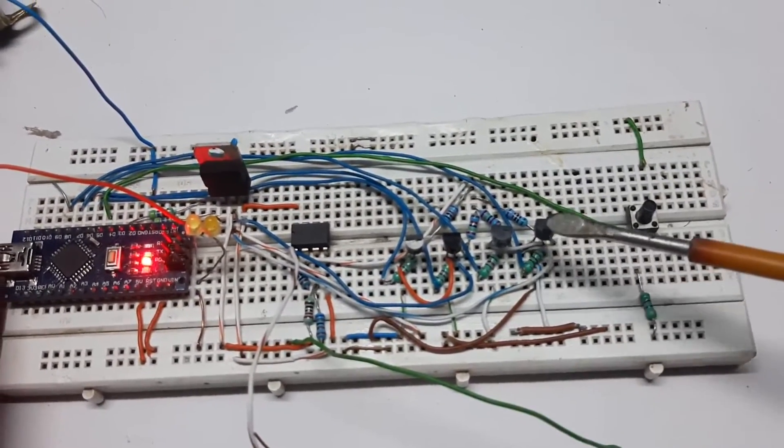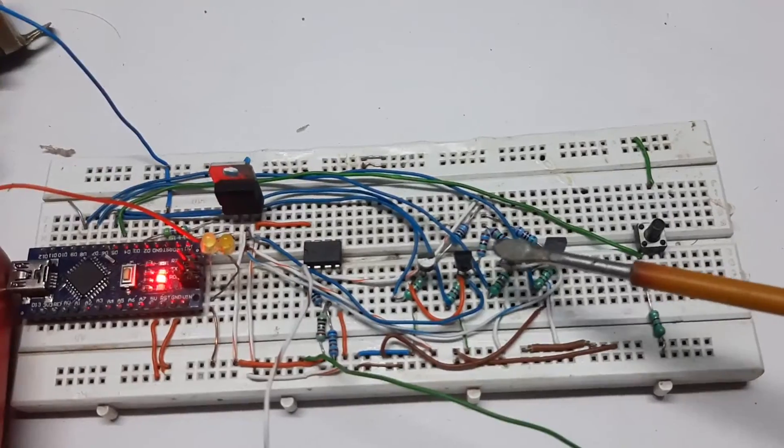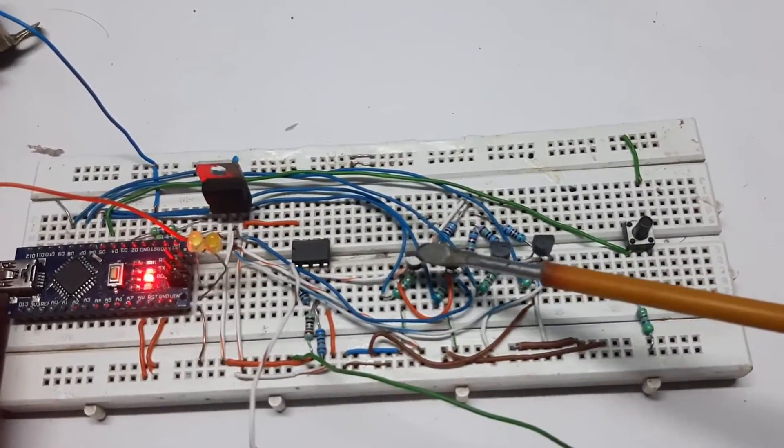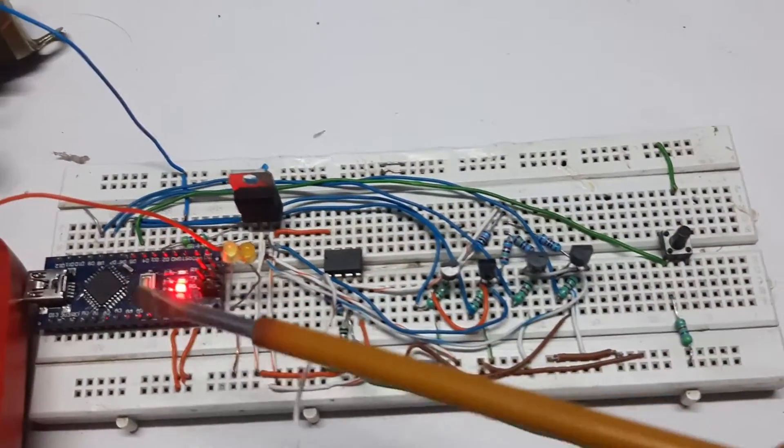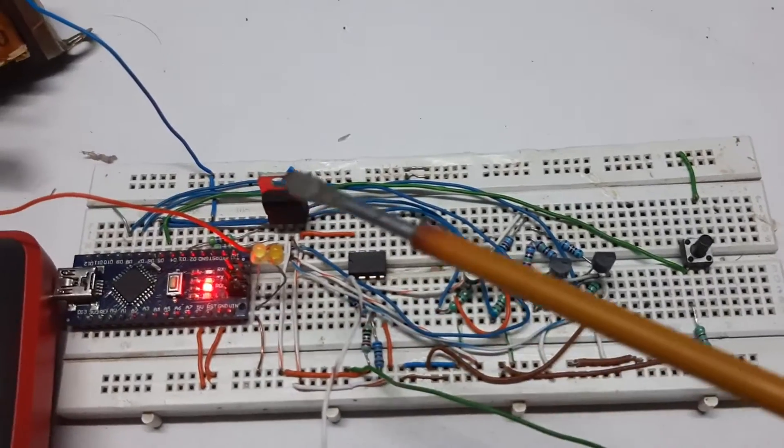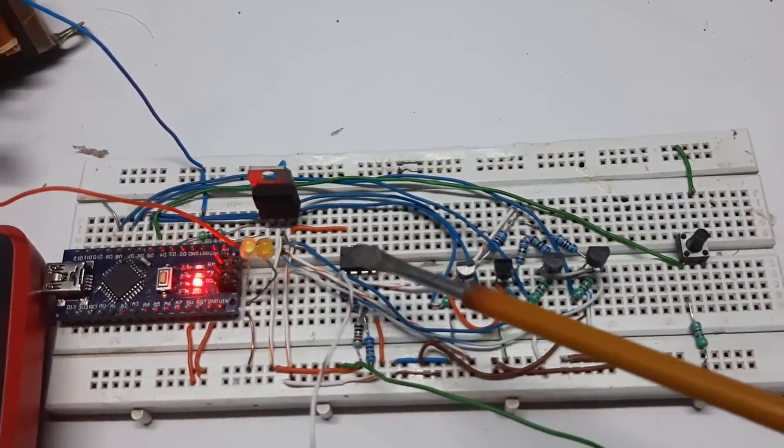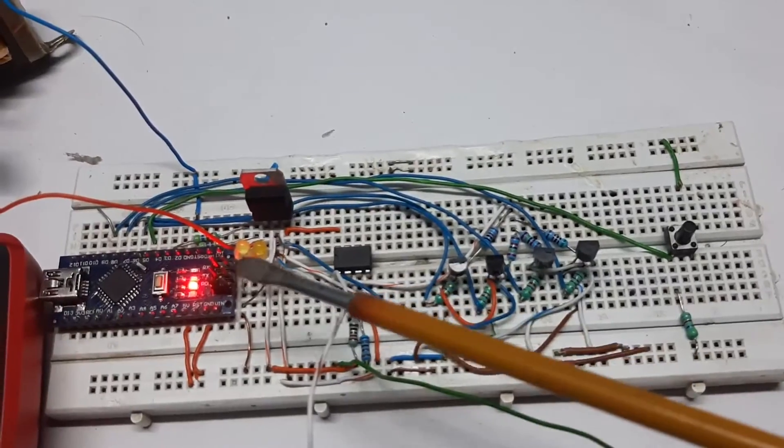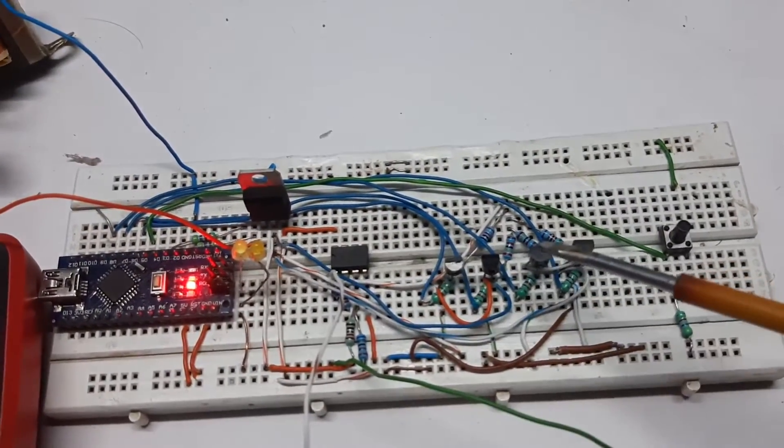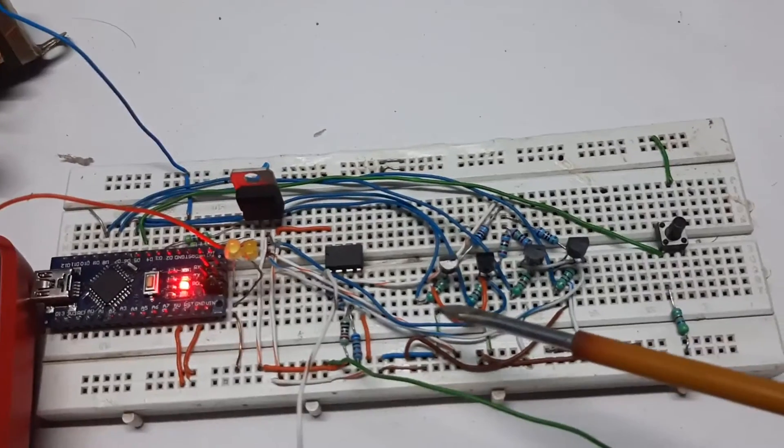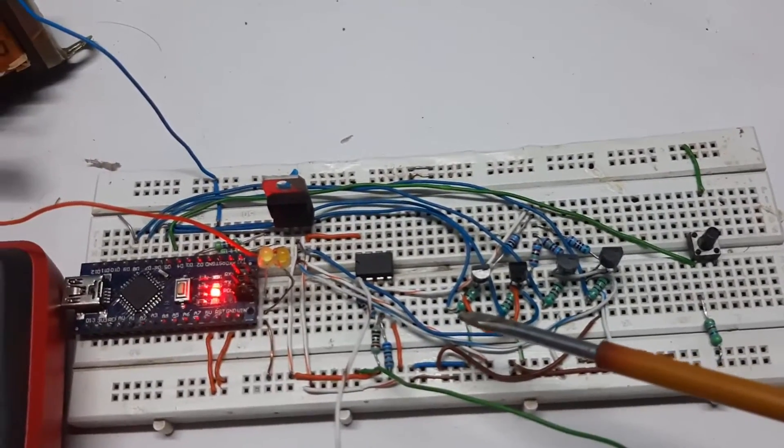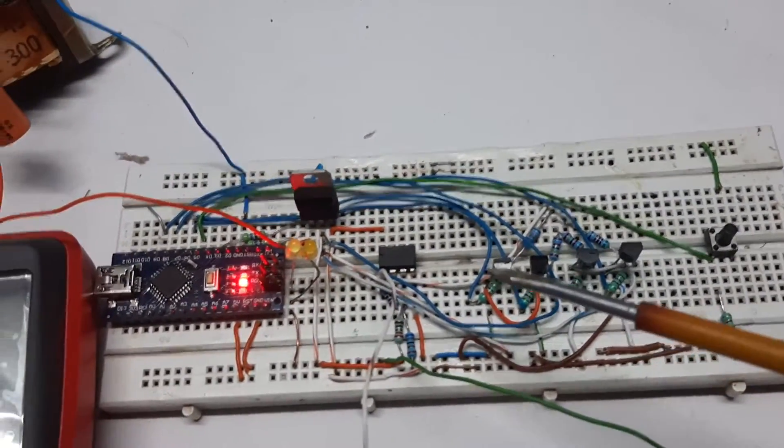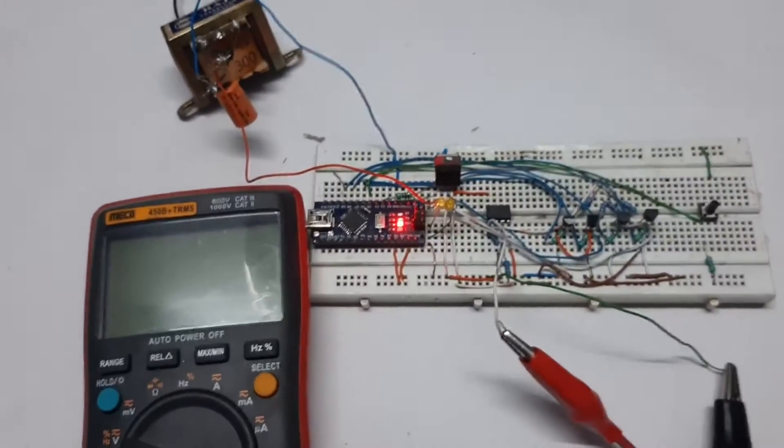These two are two MOSFETs, and these two are two transistors which are connected directly to the Arduino. The op-amp is in the center - this is an LM358 op-amp. These two LEDs give me a clear indication of which gate of the MOSFET or which gate of the transistor is on.